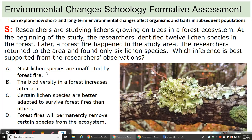Most lichen species are unaffected by the forest fire. The biodiversity in a forest increases after a fire. Certain lichen species are better adapted to survive forest fires than others. Forest fires will permanently remove certain species from the ecosystem.